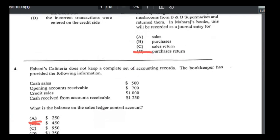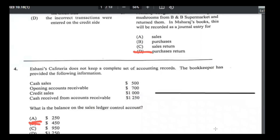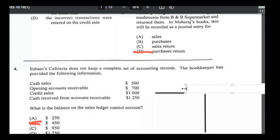Number four: Ishani's Cafeteria does not keep a complete set of accounting records. The bookkeeper has provided information — what is the balance on the sales ledger control account? The sales ledger control account is all about credit sales, so we leave out cash sales completely. We are looking at opening accounts receivable, credit sales, and cash received from accounts receivable. Let me draw a quick T-account — this would be our sales ledger control account.